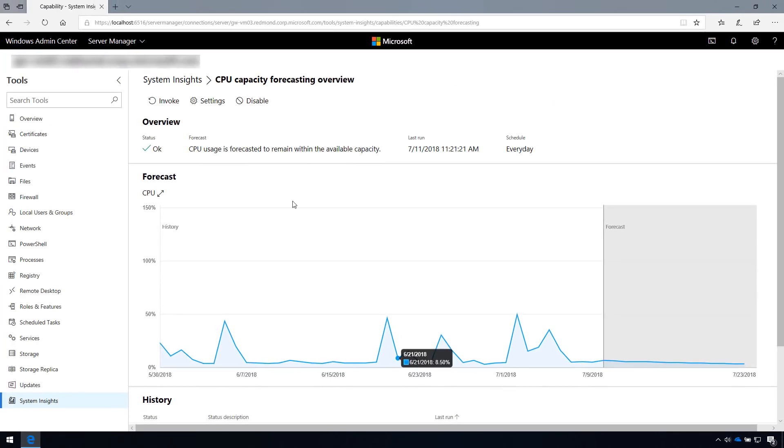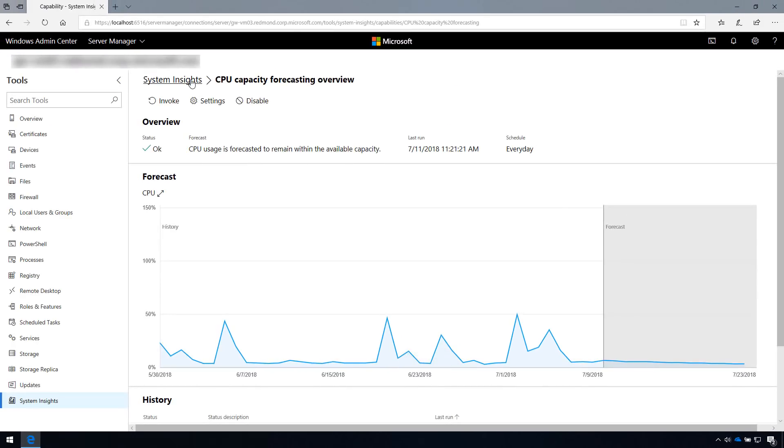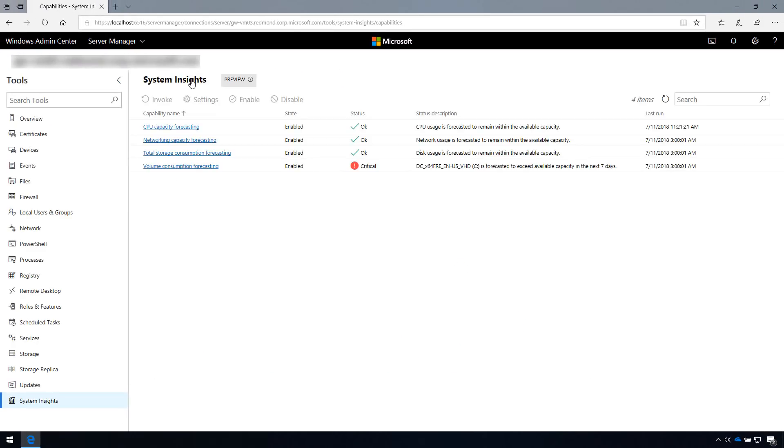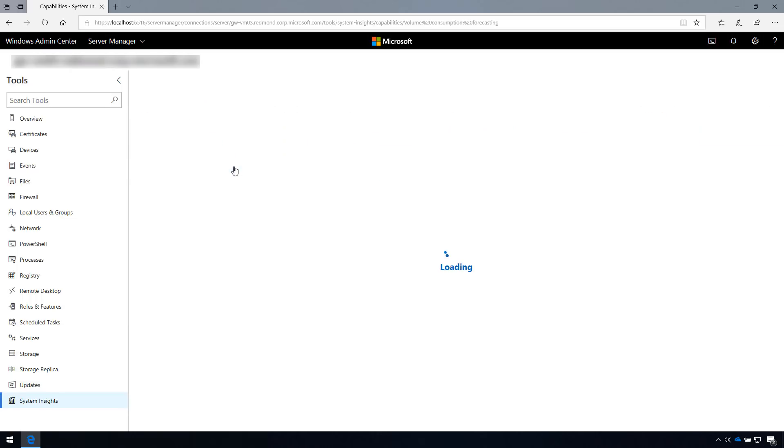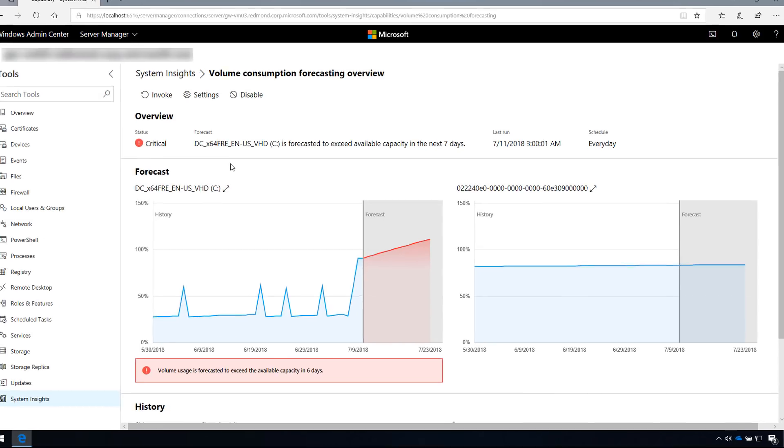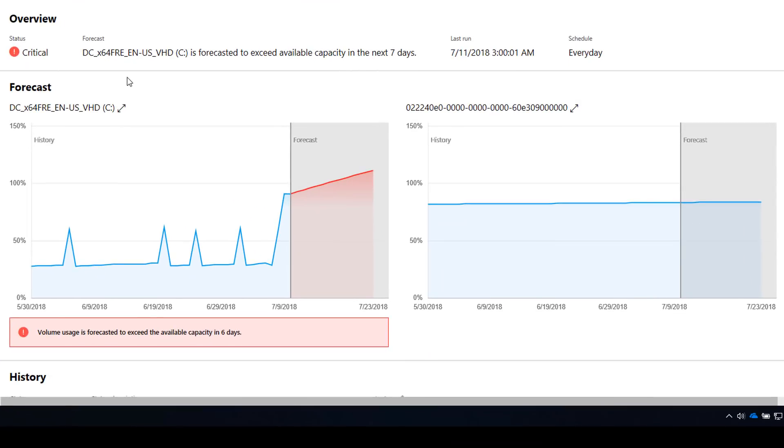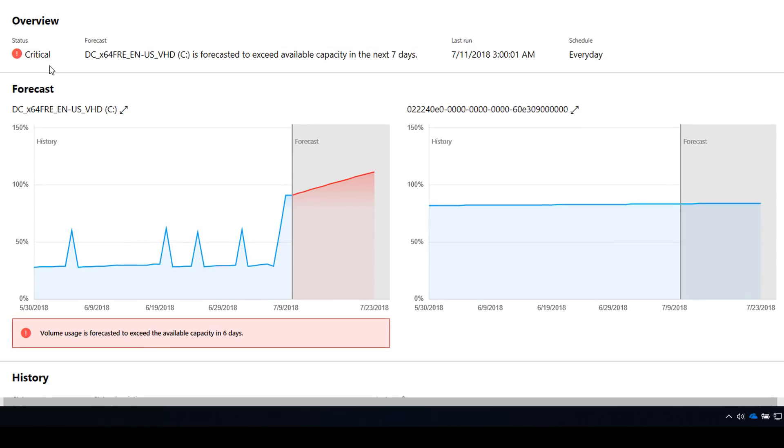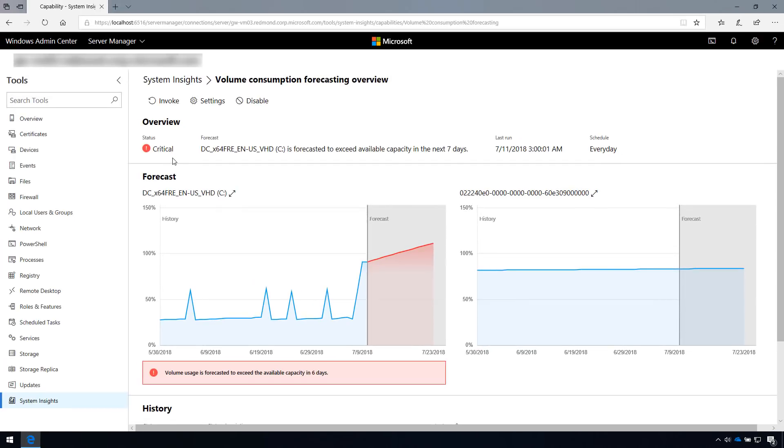Some of you may have noticed that two of the four default capabilities analyze multiple objects. Both the volume and networking capabilities forecast across multiple network adapters and multiple volumes. For these capabilities, the overall status reflects the most severe individual status across all volumes or all network adapters.